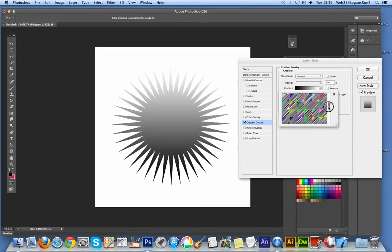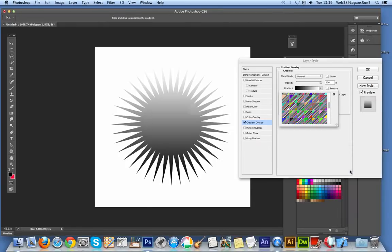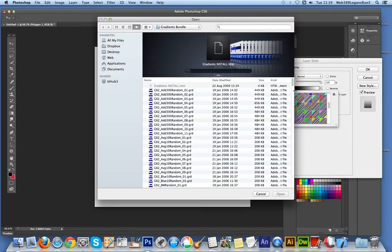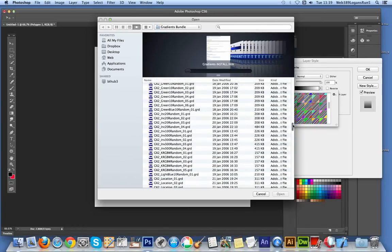They're from graphicxtras.com. You can load gradients. I could choose another gradient file. There's a whole selection of different gradients available in a bundle set - 32,000 different gradients you can find on the website.